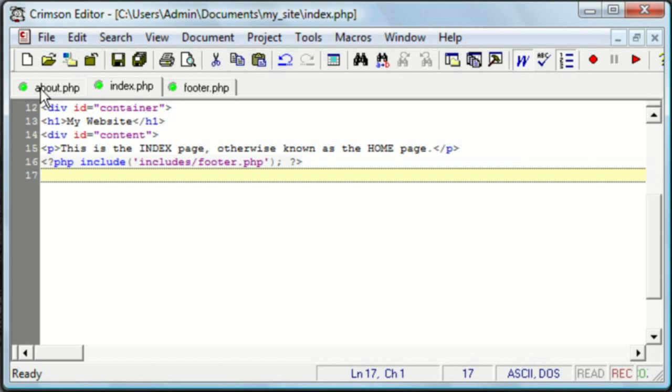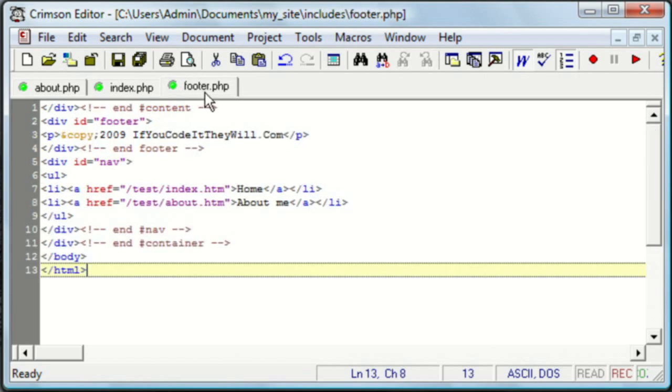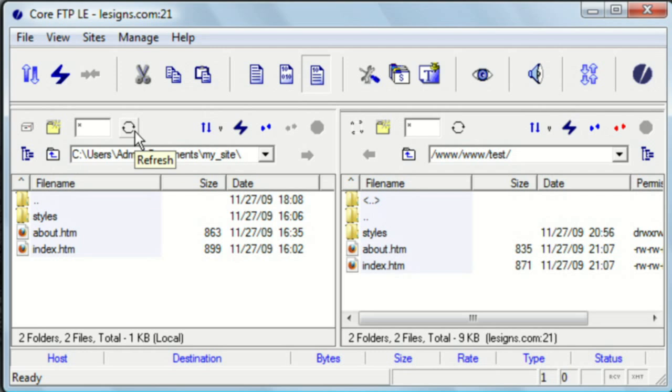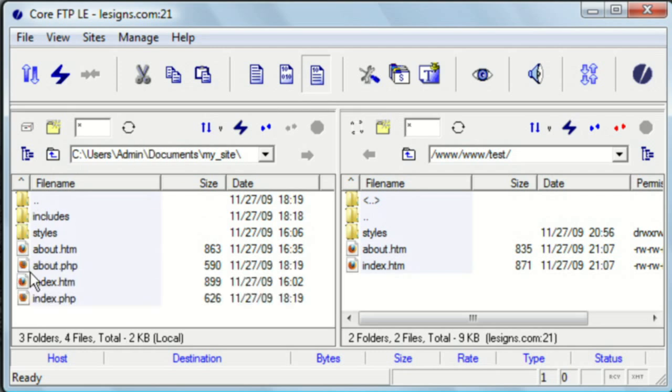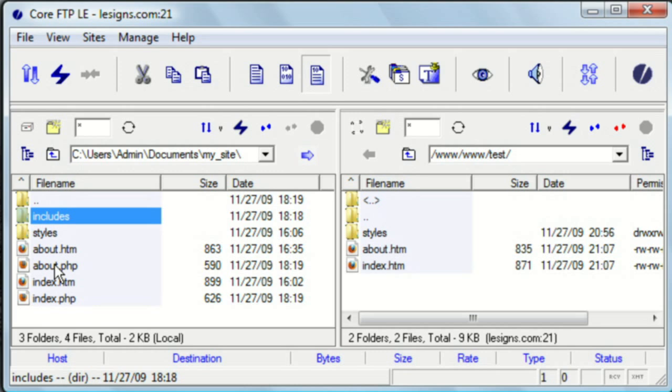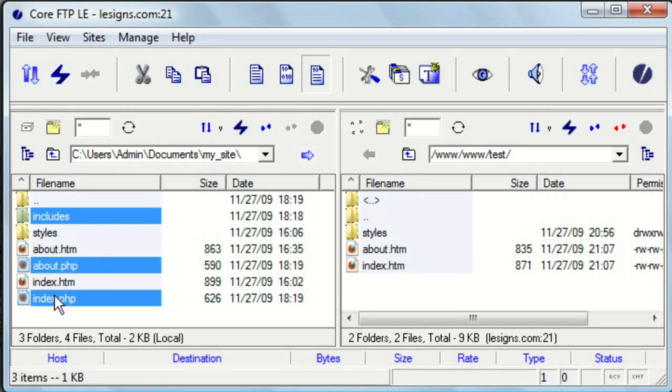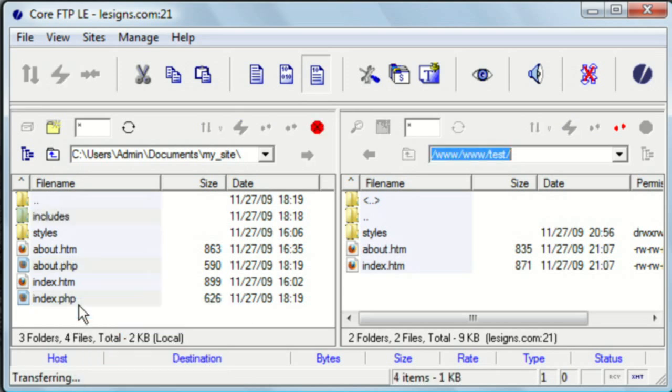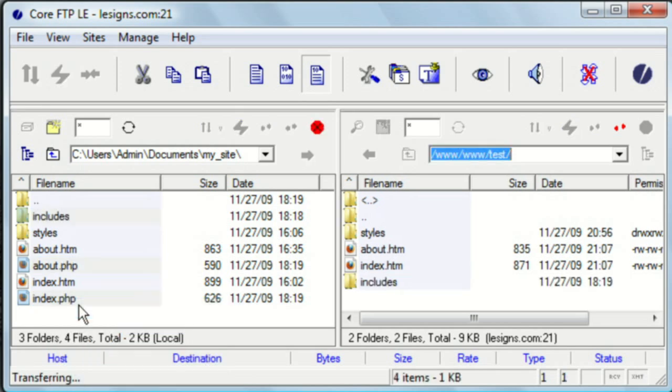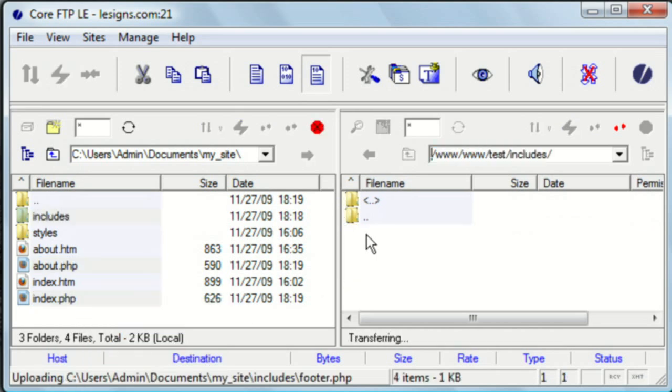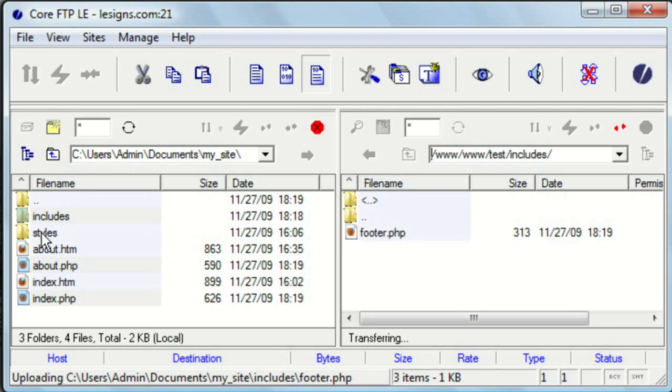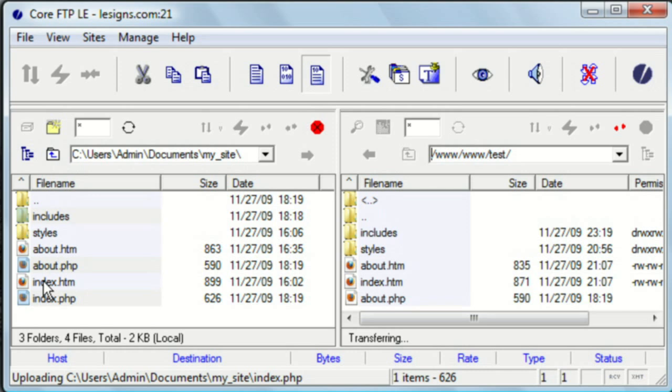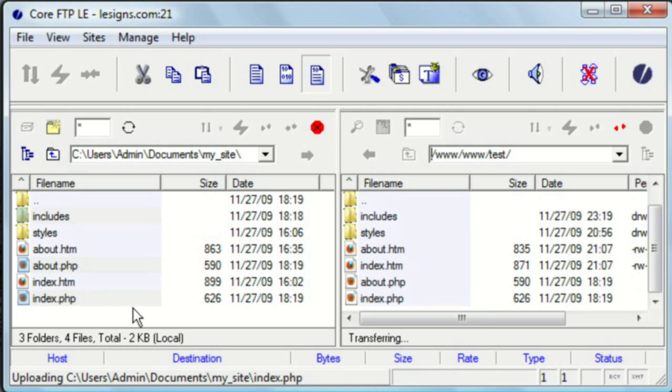So now we need to upload the about and index pages, and the footer, which is in the includes folder. And we want the PHP pages, not the HTM. So this is the directory we're getting them from. Since you don't see those two files, let's refresh, or the folder for that matter. So holding down the control key, we can select those three and upload them. As you can see, the styles folder was already in there. And we're not really concerned with the two HTM pages right now.